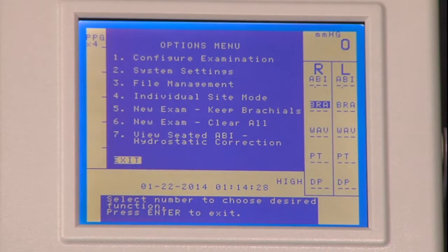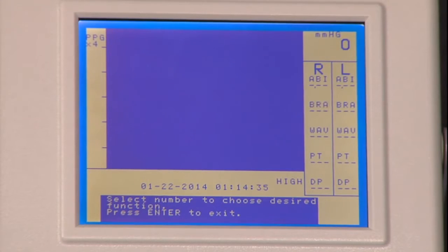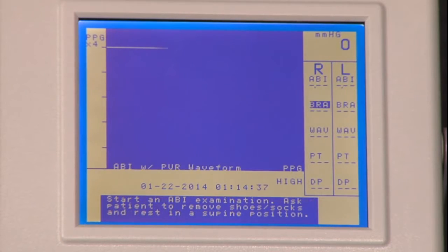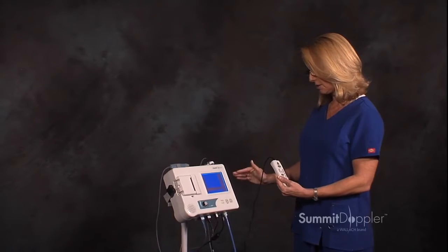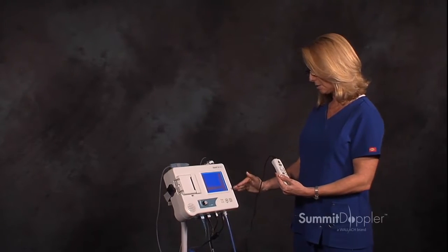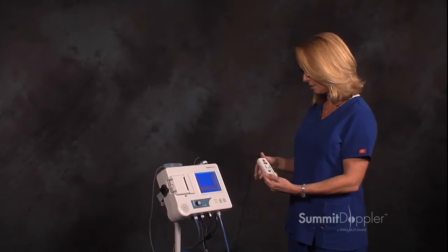And again for the options menu. Pressing number five — new exam, keep brachials. That would be used when you have performed an exam and want to redo your pressures at the ankles but want to keep your brachial pressures.